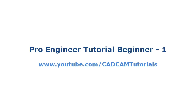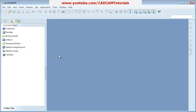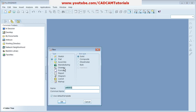We are planning to create a series of tutorials on ProEngineer. First we will start with the Sketcher. To start Sketcher, click on the New button, then select Sketch, give the file a name, then click OK.